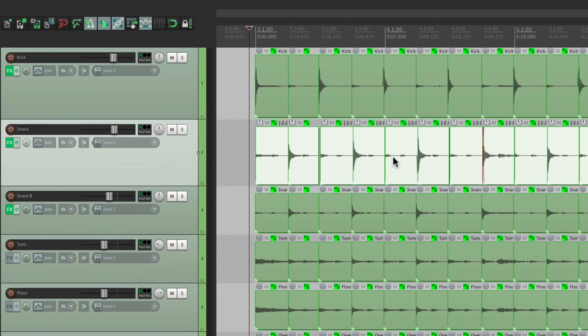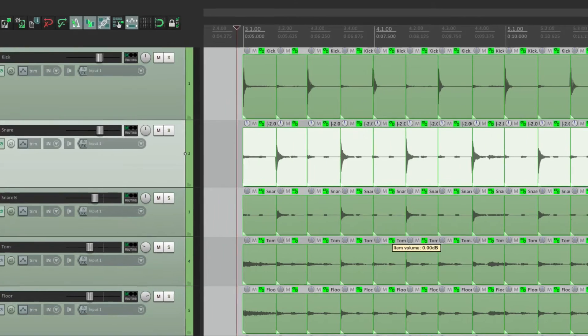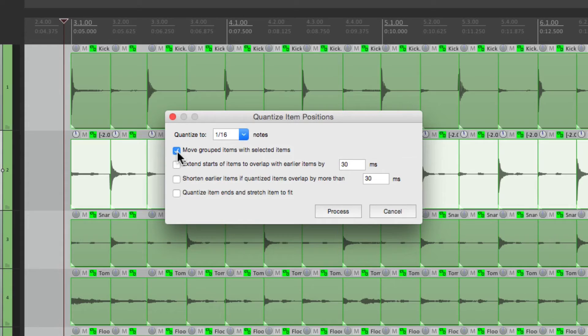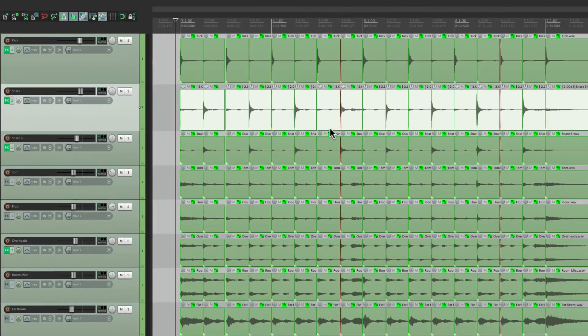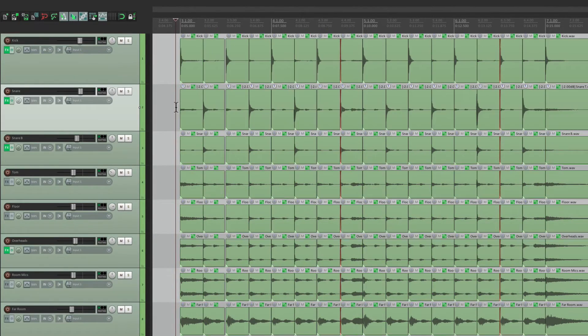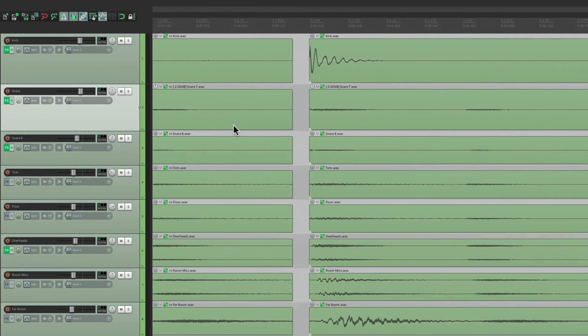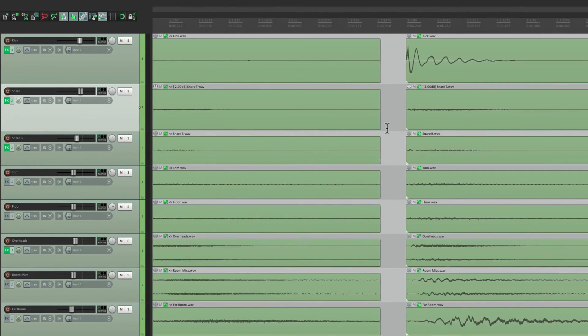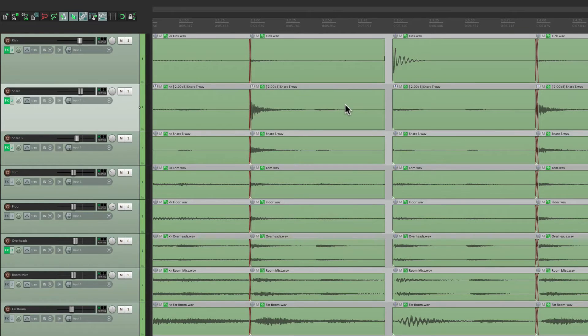And if we choose this now, it just quantized the snare track. Let's open it back up. We can choose this option here. Move grouped items with selected items. So now it's going to quantize all the drums at the same time, which looks like that. But if we zoom in, there is a problem. It creates these little gaps when the items are too short, when they're being moved. There is a way to fix that. Let's undo it.